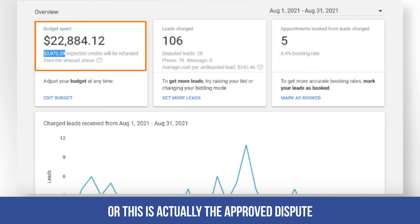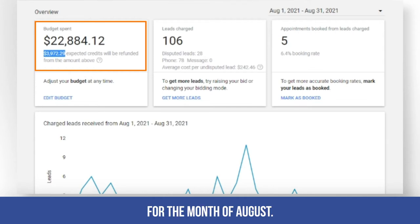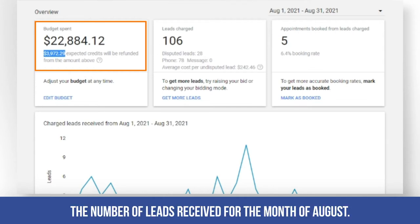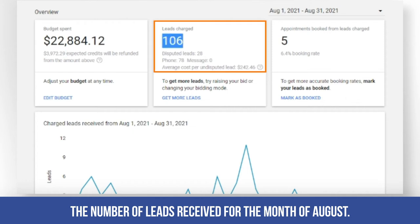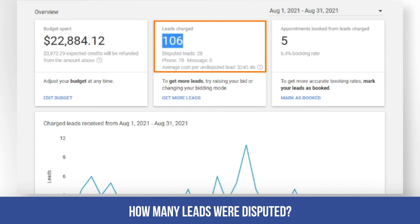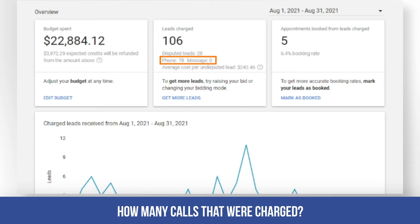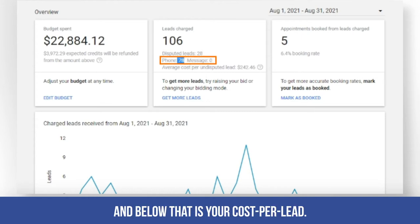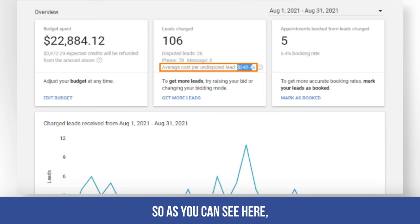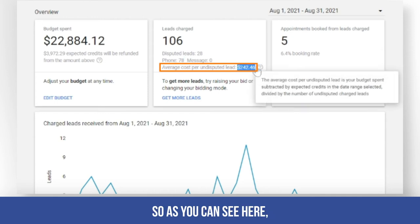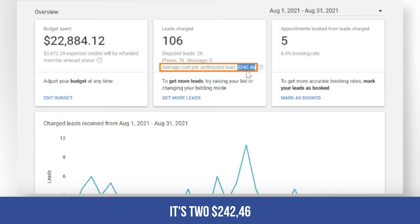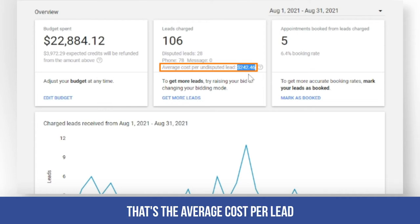Below that is the amount that was credited — this is actually the approved dispute for the month of August. Then the number of leads received, how many leads were disputed (which is 28), how many calls were charged, and below that is the cost per lead — $242.46.